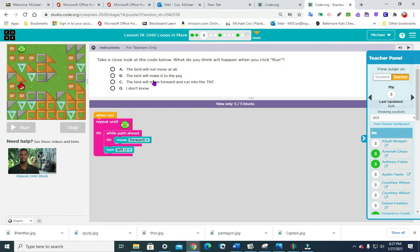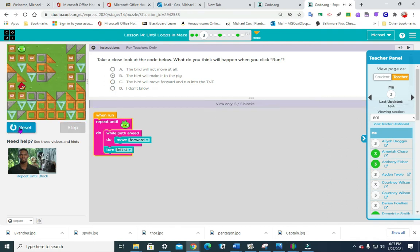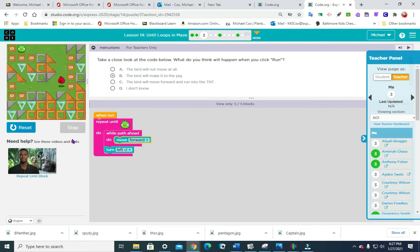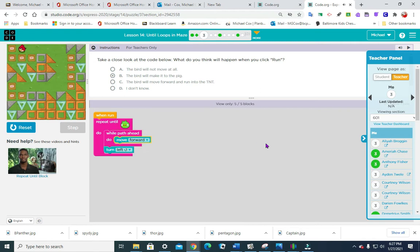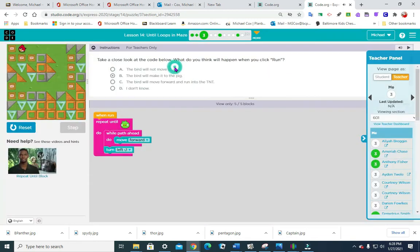Take a close look at the code below. What do you think will happen when you click run? So it says repeat until pig, move forward and then turn left. The bird will make it to the pig. The answer was B if you're worried about getting that correct.